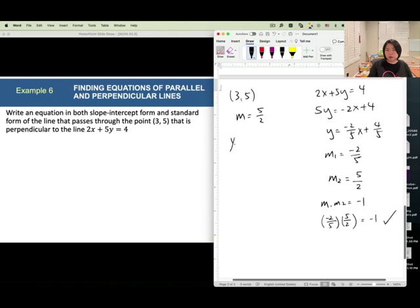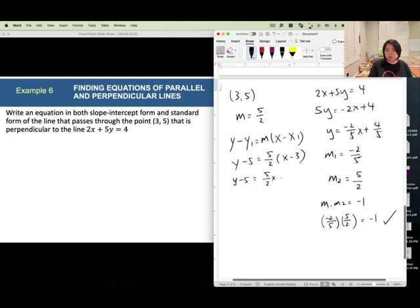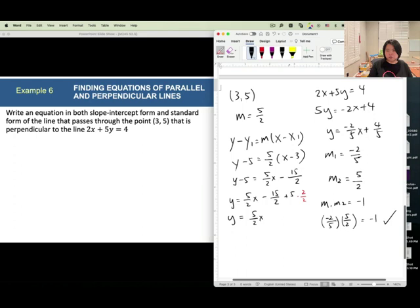Use point slope form with slope 5 over 2 and point (3, 5): y minus 5 equals 5 over 2 times (x minus 3). Distribute: y minus 5 equals 5 over 2 x minus 15 over 2. Add 5 to both sides — convert 5 to 10 over 2 to get common denominators: y equals 5 over 2 x minus 15 over 2 plus 10 over 2. Combine: negative 15 plus 10 is negative 5, so y equals 5 over 2 x minus 5 over 2. This is the slope intercept form.